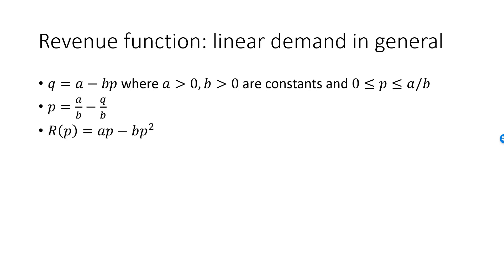Revenue as a function of P is A minus BP times P, or AP minus BP squared. Revenue as a function of Q is A over B minus Q over B multiplied by Q, or A times Q over B minus Q squared over B.